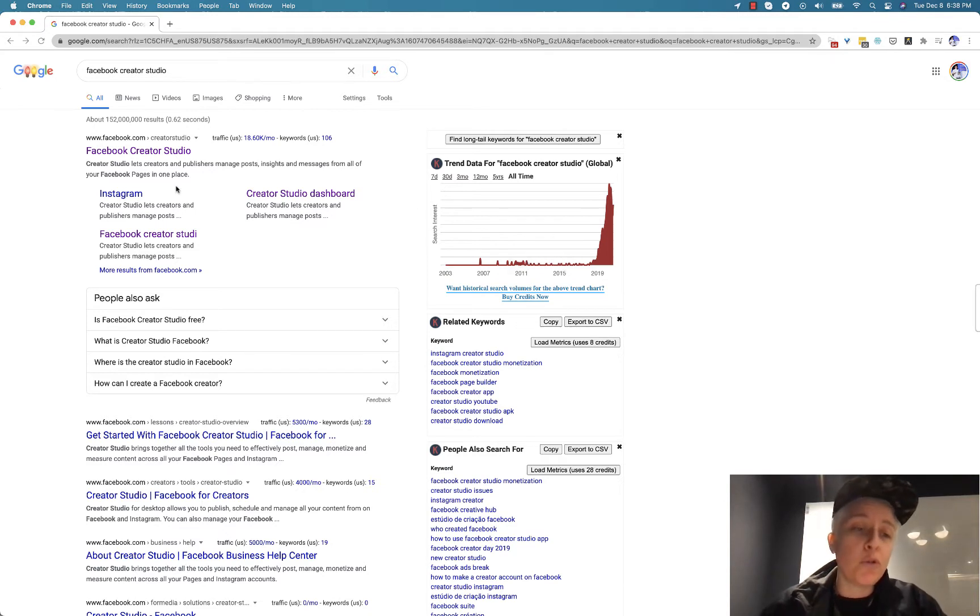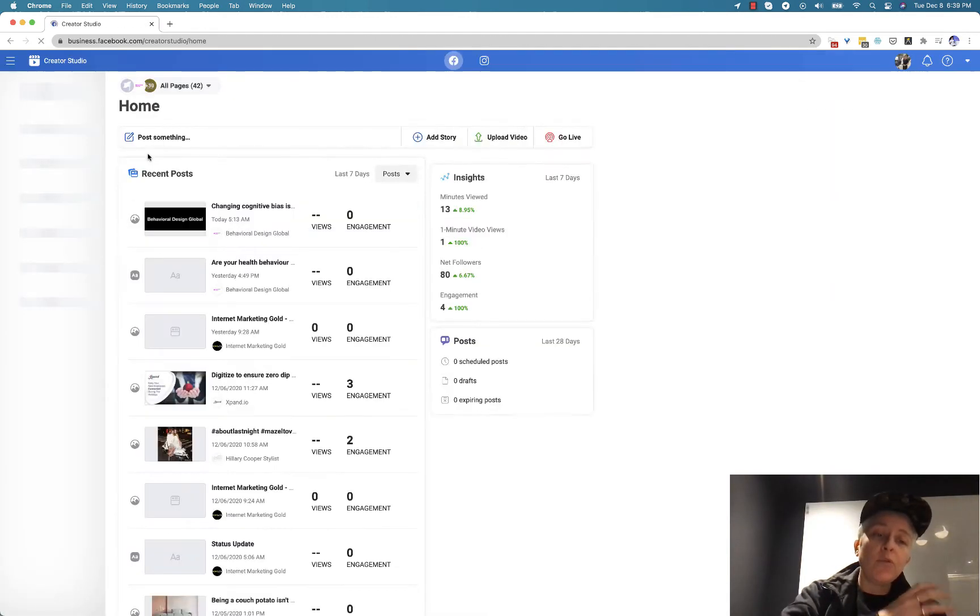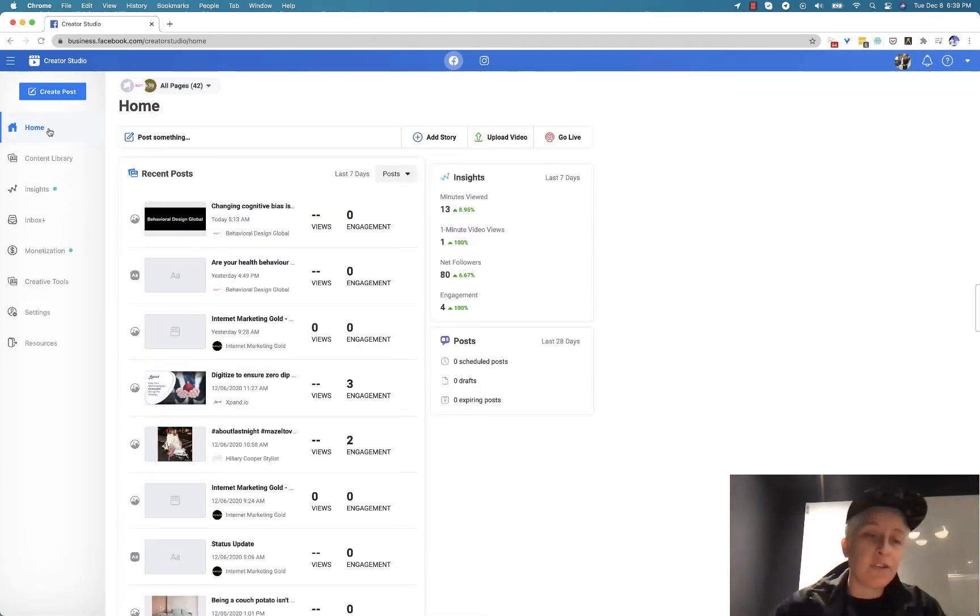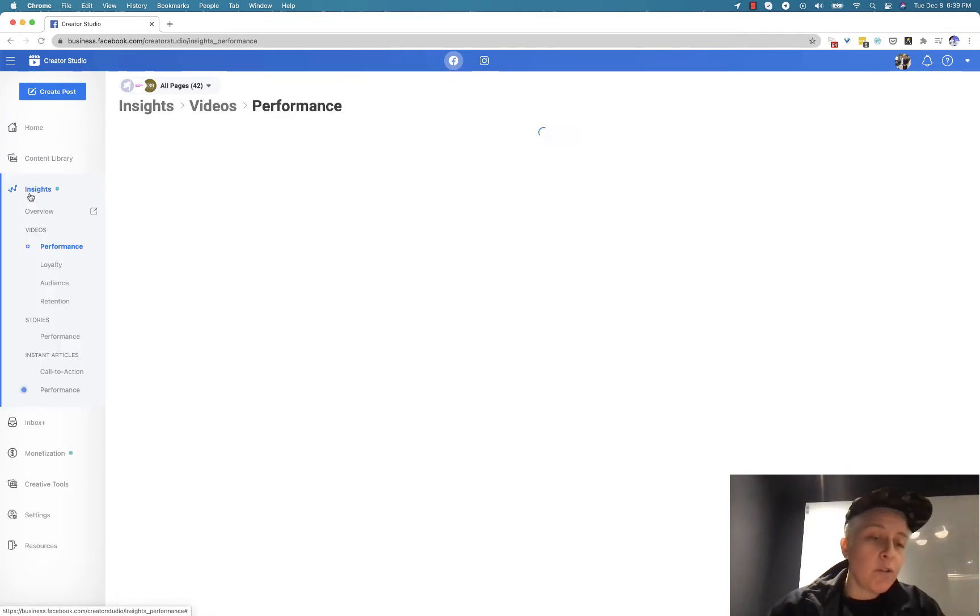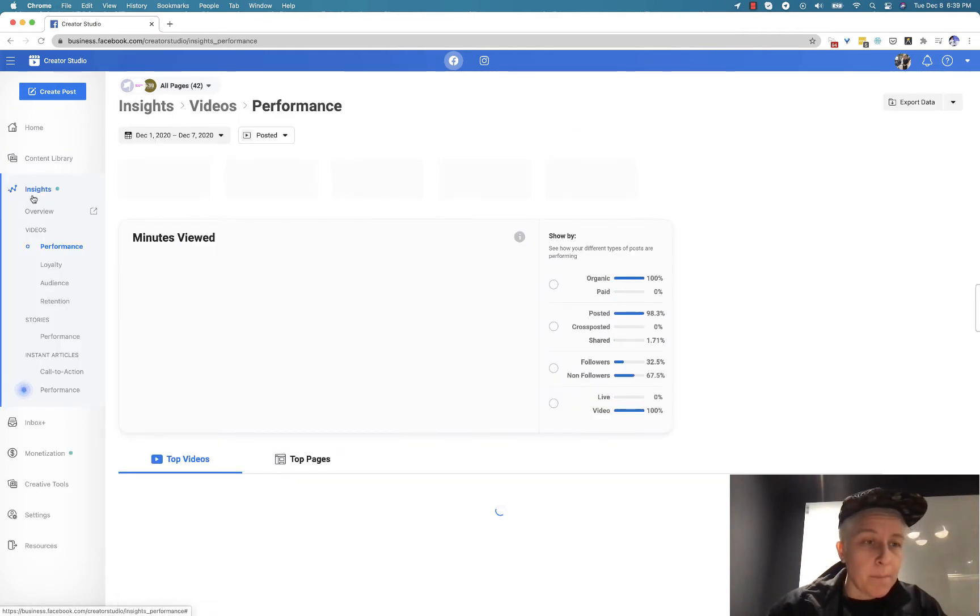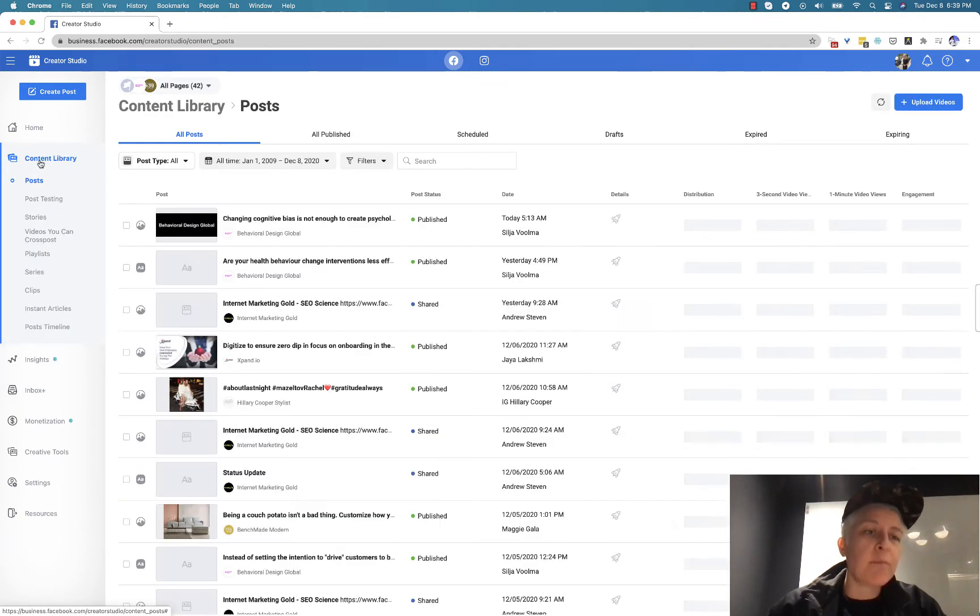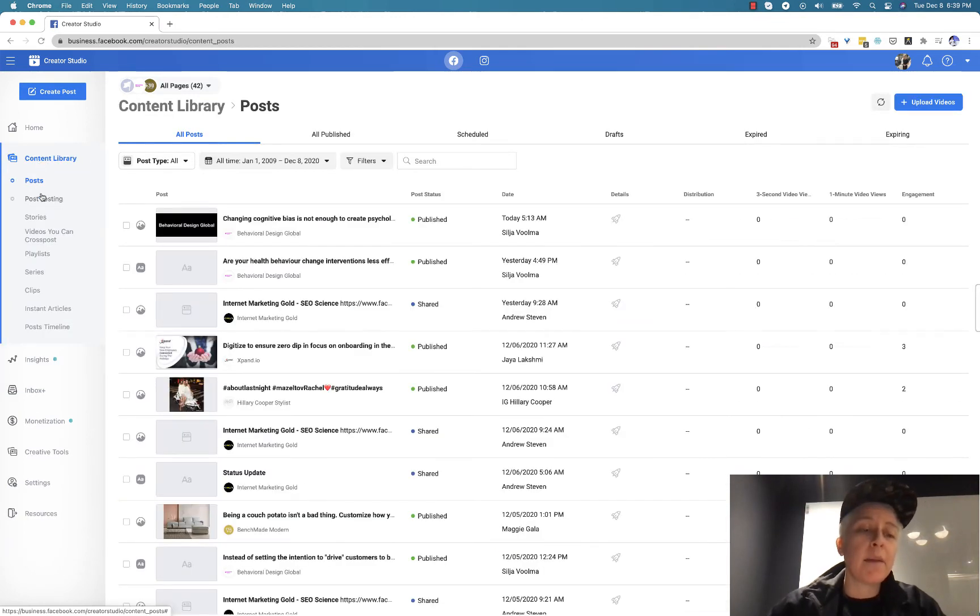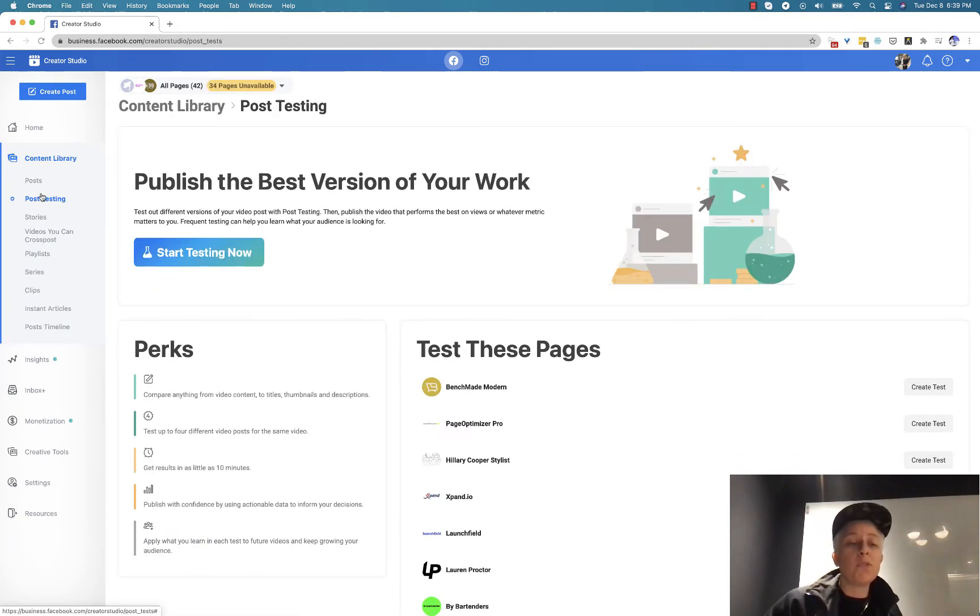So the first thing you want to do is go to Facebook Creator Studio. The dashboard is going to take you to all of the pages that you actually manage. The next thing you want to do is go to in the left hand sidebar content library and then go to post testing.